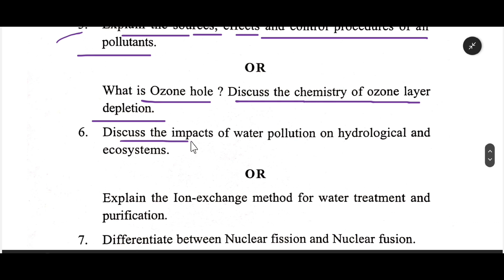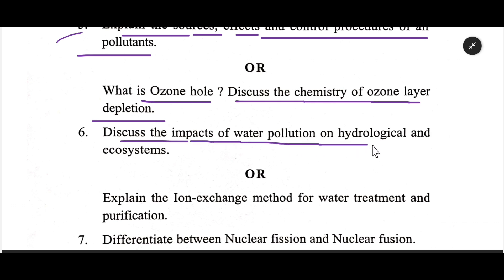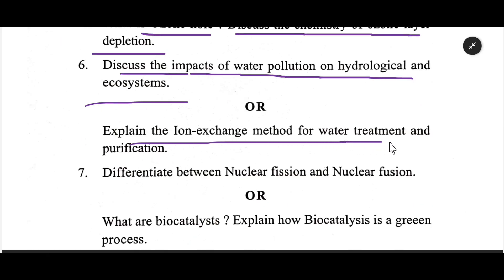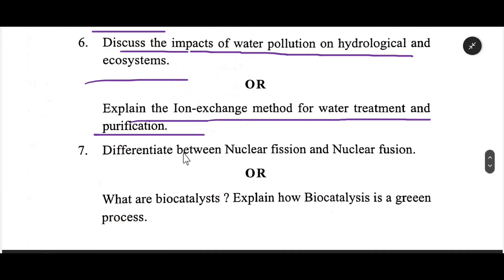Discuss the impact of water pollution on hydrological and ecosystems. Explain the ion exchange method for water treatment and purification. Number 7.